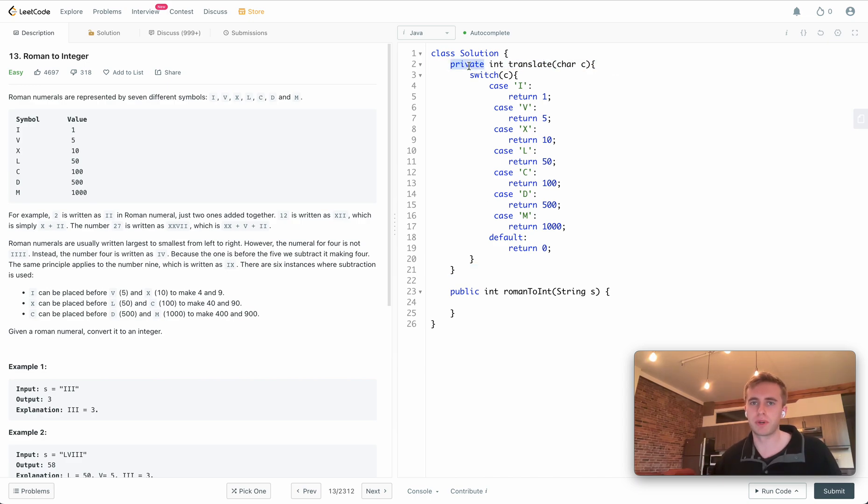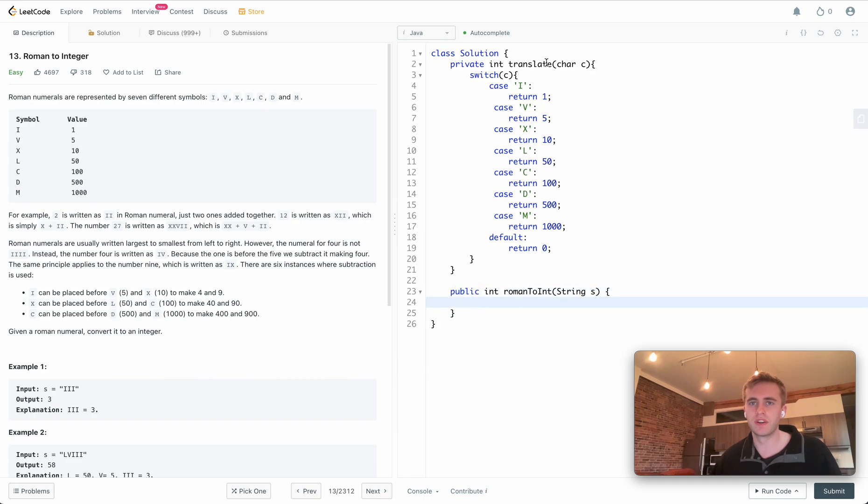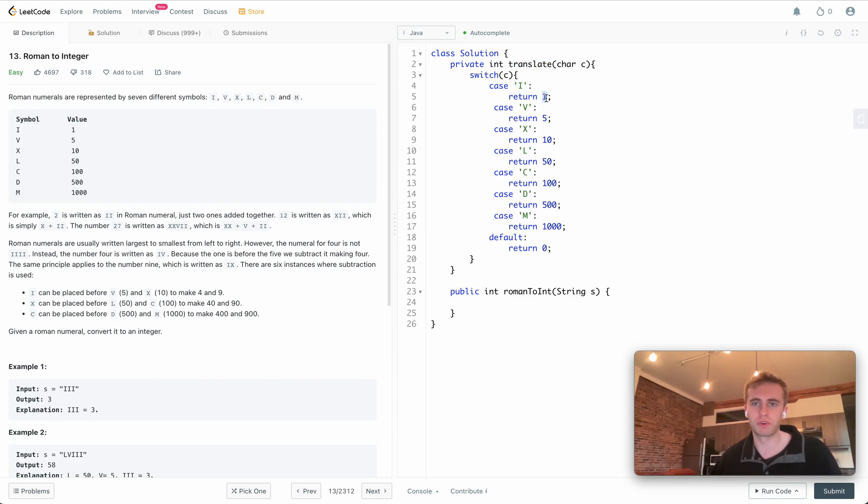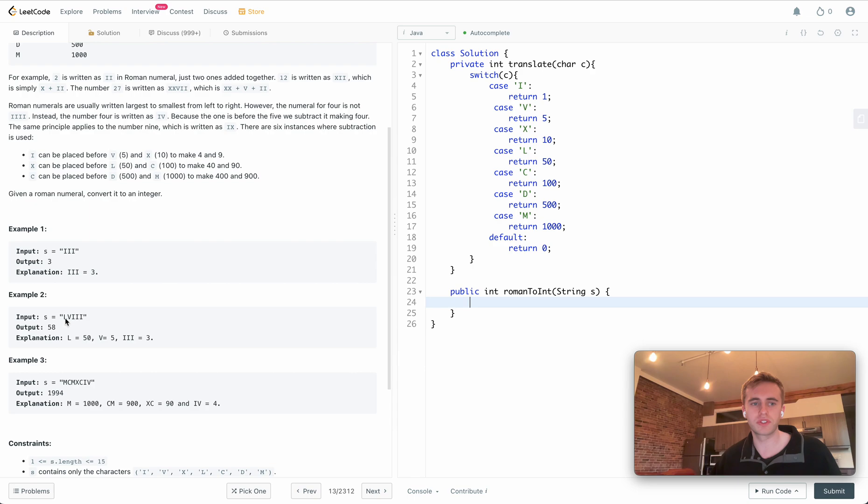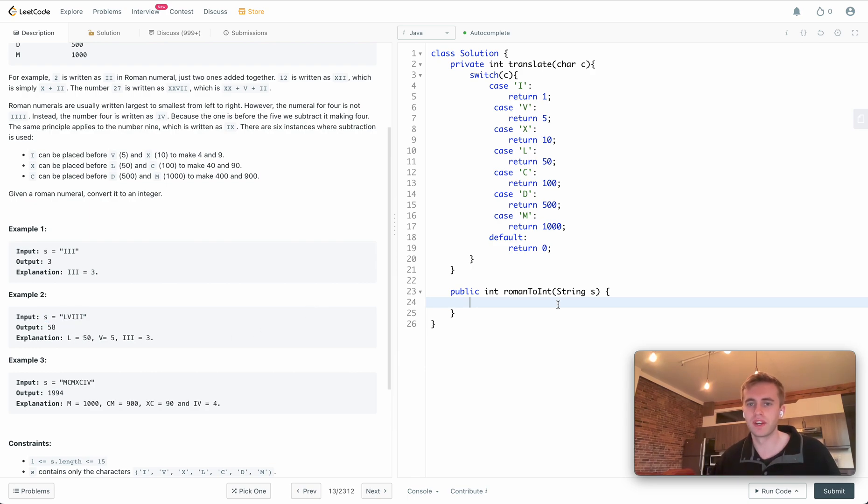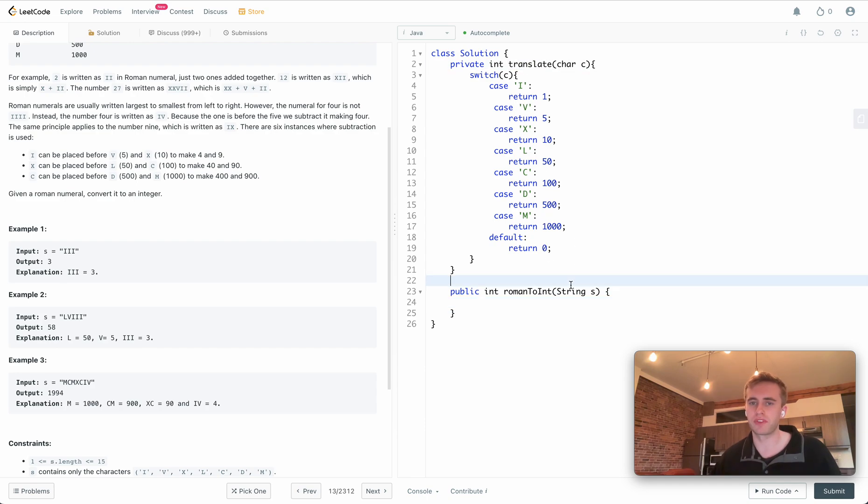We're just keeping it private since we're simply using it in this method here. The switch case does exactly what you think it would: if it's I we're returning 1, V is 5, etc. As we're iterating through this list of characters, character by character, we'll be calling upon this translation method to get the integer value of it.